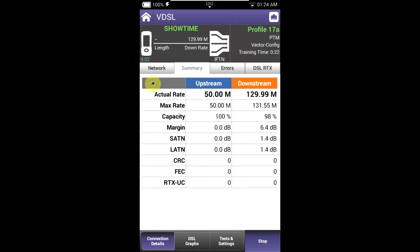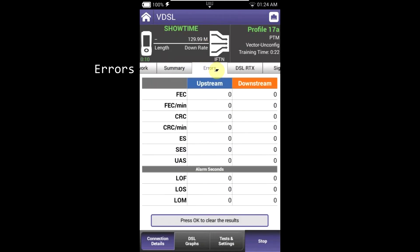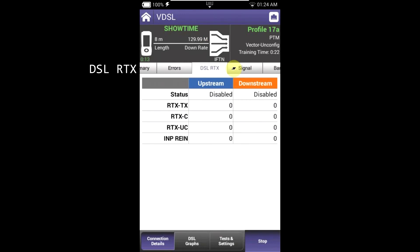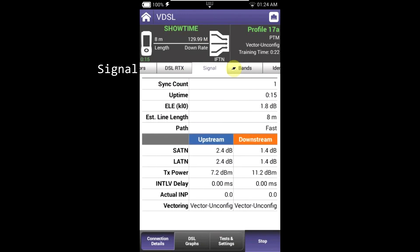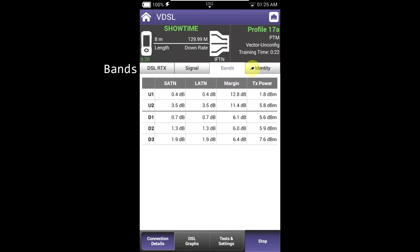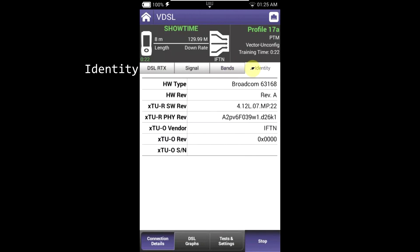Once you have achieved sync, you will be shown the summary landing page. From here, you can tap on the other tabs to show errors, DSLRTX, signal parameters, bands, and identity, which shows the specs of the unit that you're using.